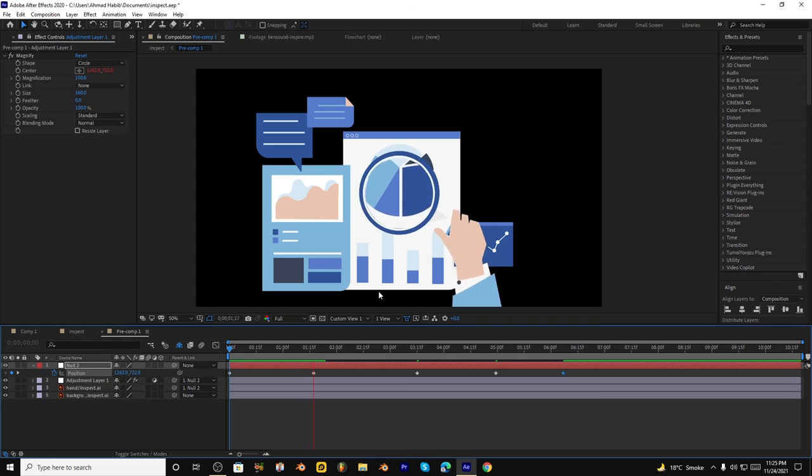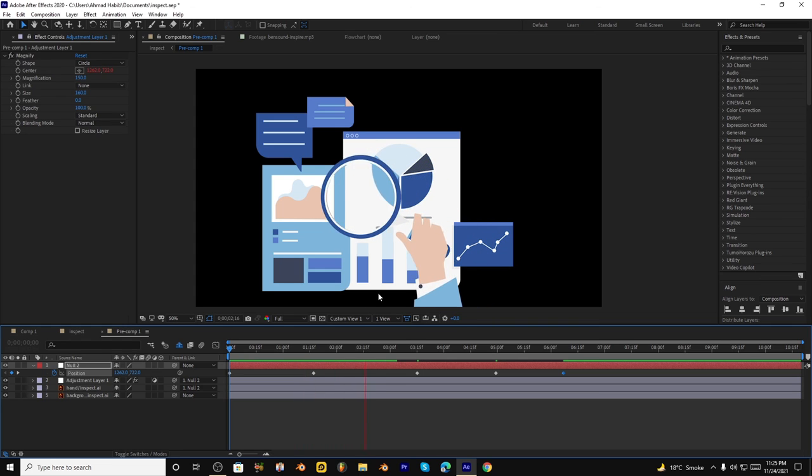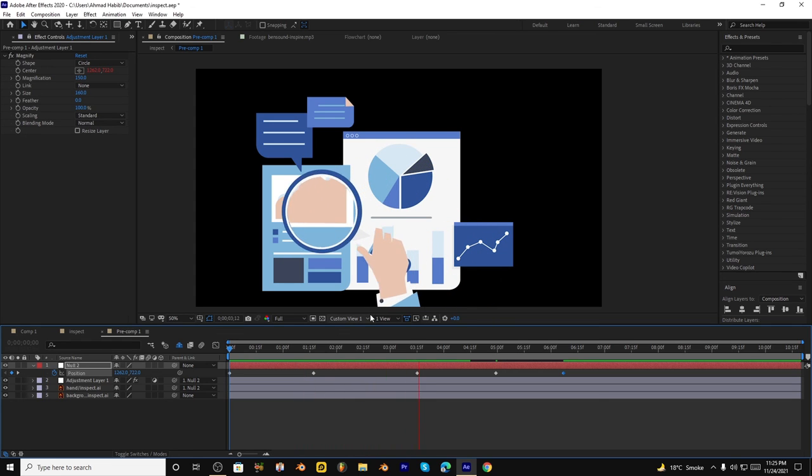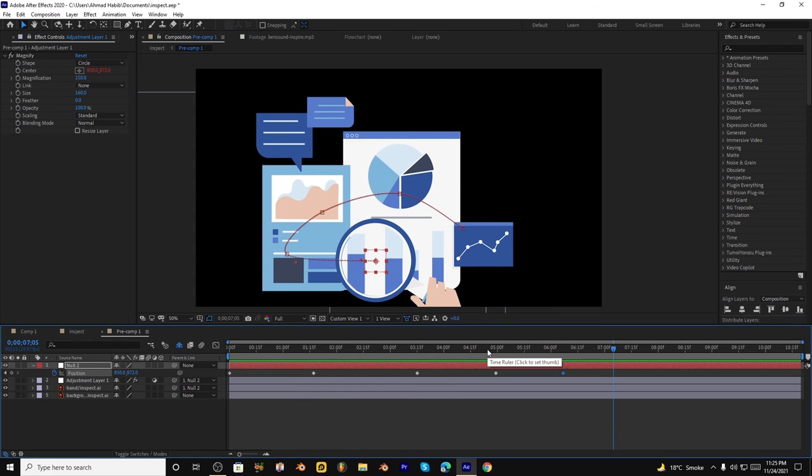And it will move automatically and create a zoom effect. Thanks for being here. I hope you enjoyed the video, and please do like, comment, and subscribe to the channel. Thank you.